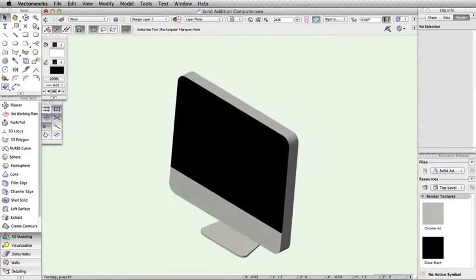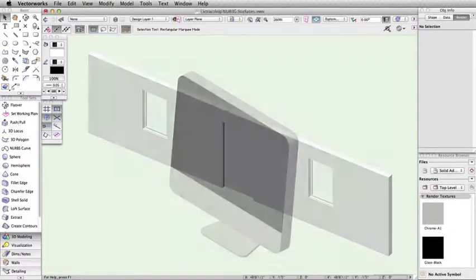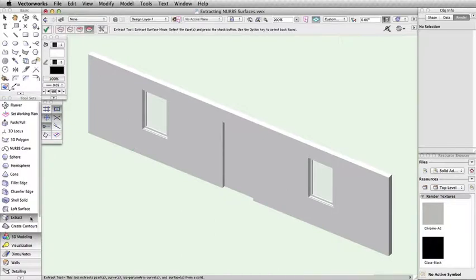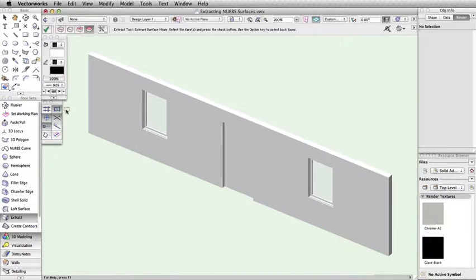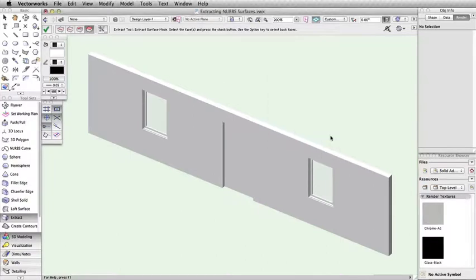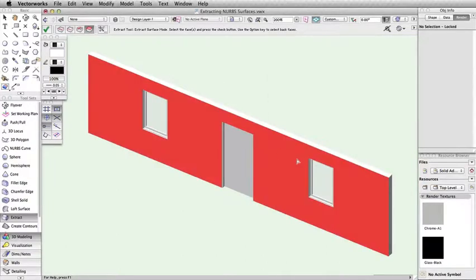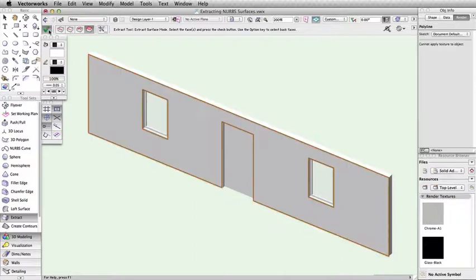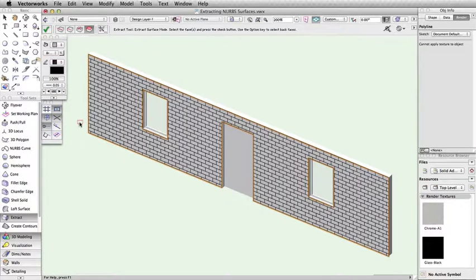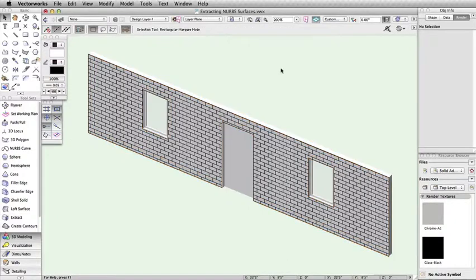You can also use the Extract tool to add 2D attributes to 3D objects. This can be useful if you would like to show 2D hatches on walls or other objects in hidden line renders. Here we have a wall. We can extract a 2D polygon of the surface of this wall by turning on the Create Planar Objects setting in the Extract tool preferences. This will create a 2D polygon instead of a NURB surface. Then simply apply a hatch and render in hidden line.